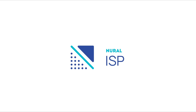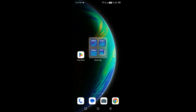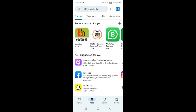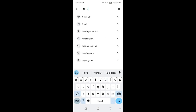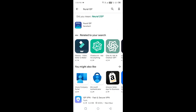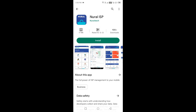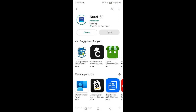If you are an Android user, open the Google Play Store on your device. In the search bar of the Play Store, type Neural ISP and press Enter. Locate the Neural ISP app from the search results and click on the download button to begin the download and installation process.